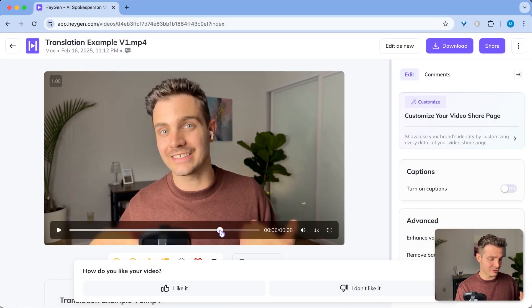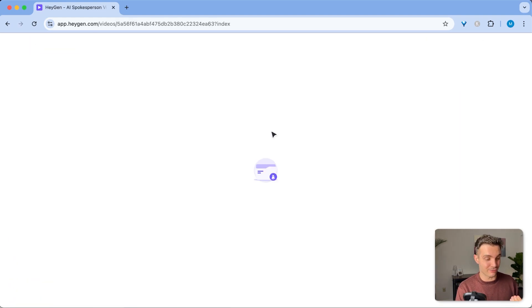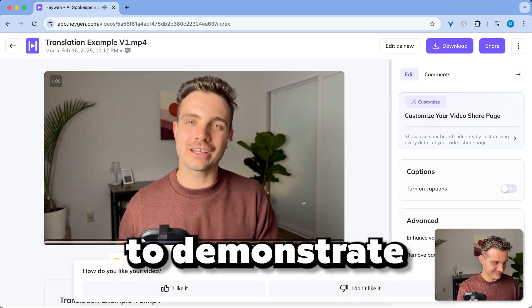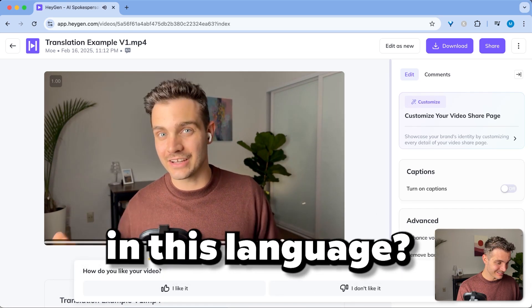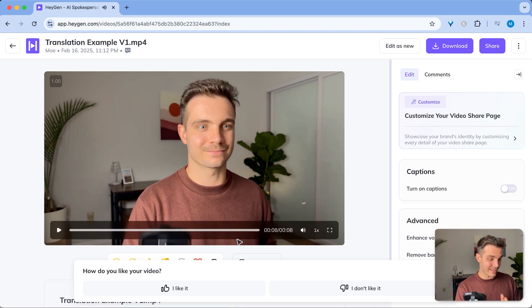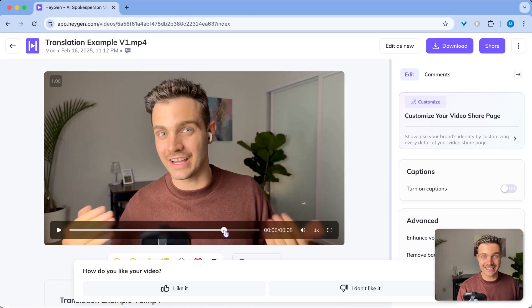So next is the German test, because I actually speak German so I can tell if this is right or not. Hello, here is Mo and I'm trying to demonstrate what HeyGen can do with language translations. How does that sound in this language? That was exceptional, except for one little bit where it kind of pitches me up a little too much, but besides that it was excellent — that was flawless German.